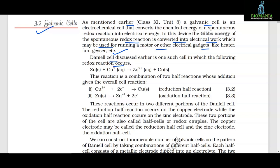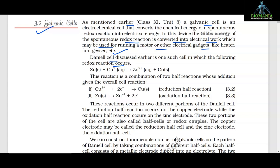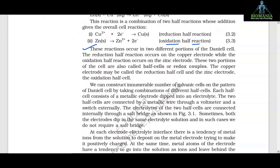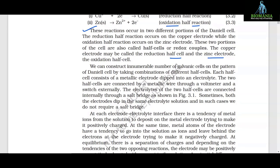This reaction is a combination of two half reactions whose addition gives the overall cell reaction. The two reactions are: Cu²⁺ + 2e⁻ → Cu (reduction half reaction) and Zn → Zn²⁺ + 2e⁻ (oxidation half reaction). These reactions occur in two different portions of the Daniel cell. The reduction half reaction occurs on the copper electrode while the oxidation half reaction occurs on the zinc electrode. These two portions of the cell are called half cells or redox couples.